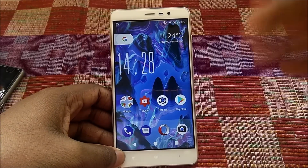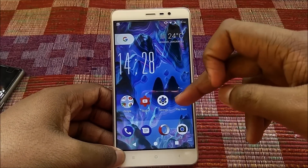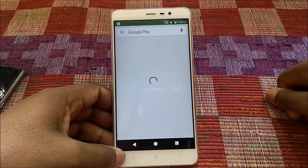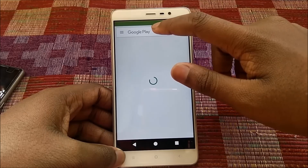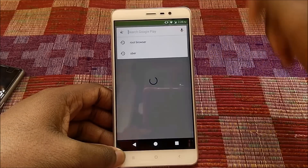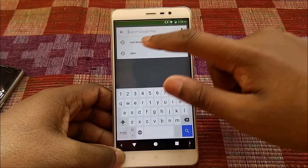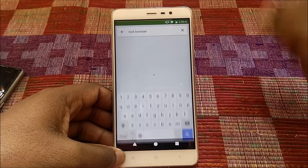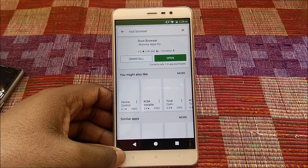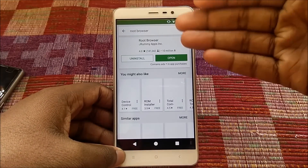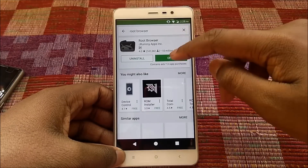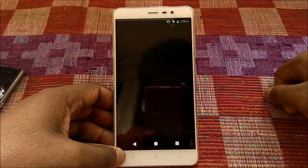Ensure that your Android device running on Android 7.0 or 7.1 is rooted and that you have the latest version of the Google app. Then go ahead to the Play Store and download Root Browser — links for that will be in the description box below.